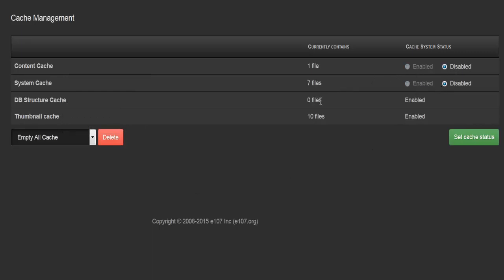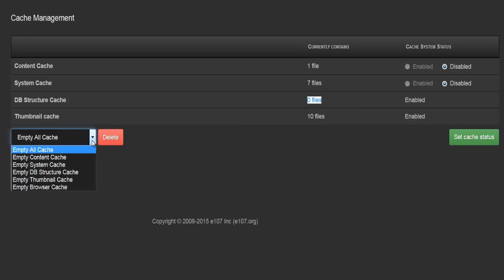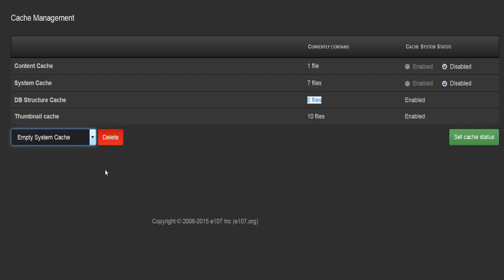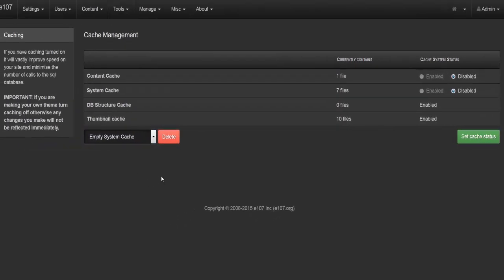You can see I currently have zero files in my database structure cache, but as the site grows it will create files which will display here. You have the option to delete all cache, or selectively delete content, system, database structure, thumbnails, and browser cache by selecting them and hitting the delete button.